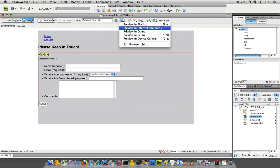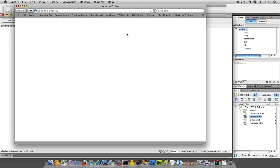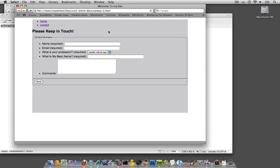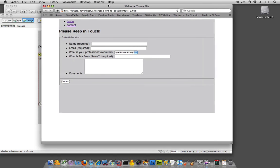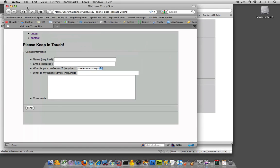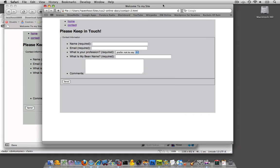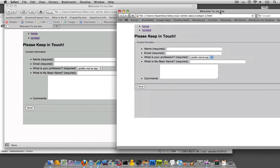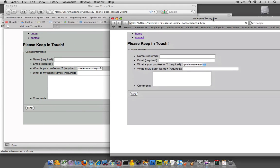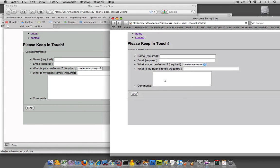Now I'm going to check it out in Safari. And there it is in Safari. It's already slightly different.